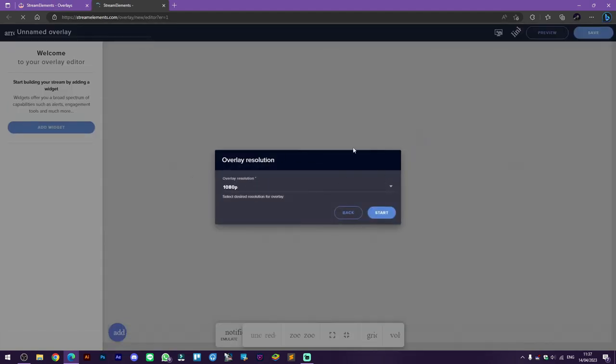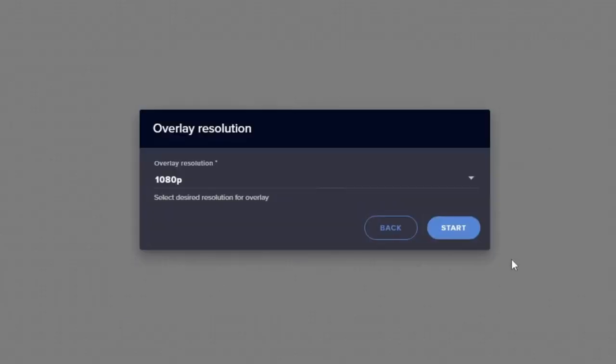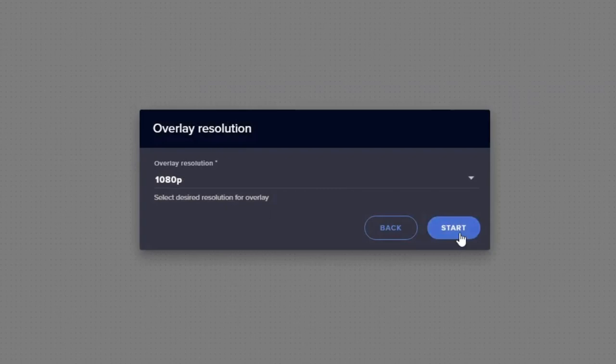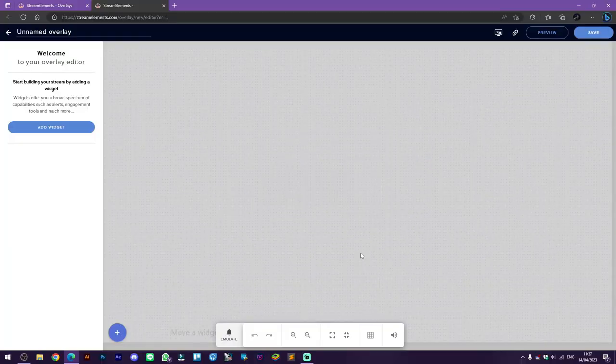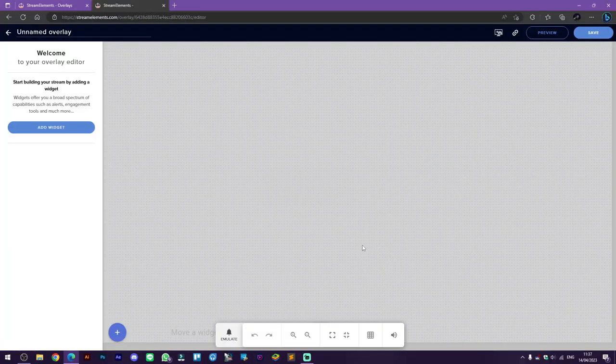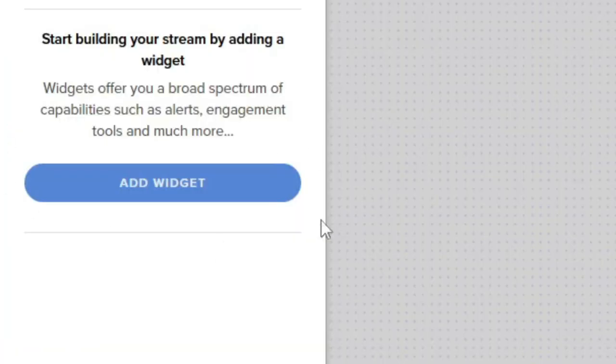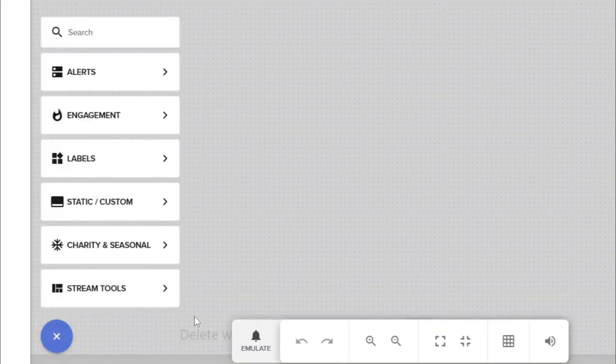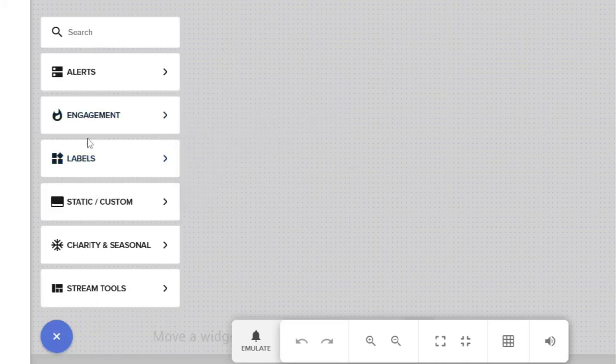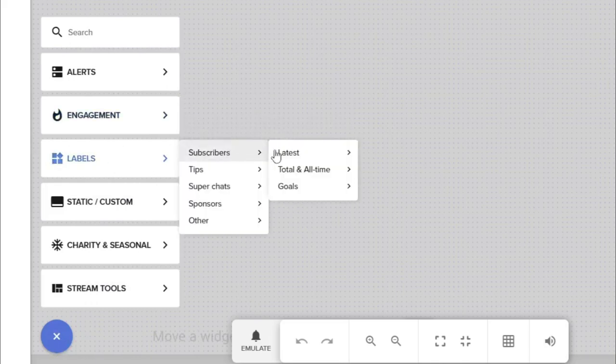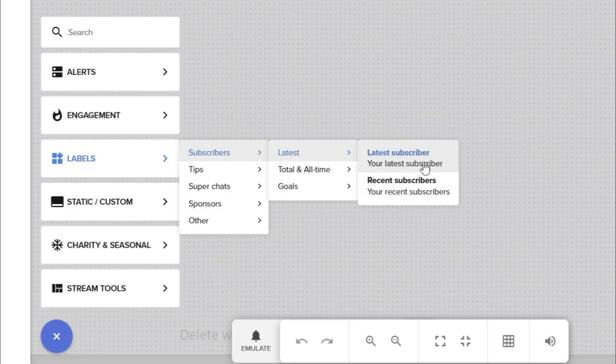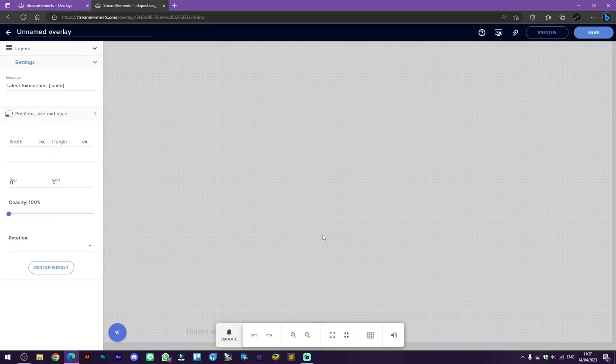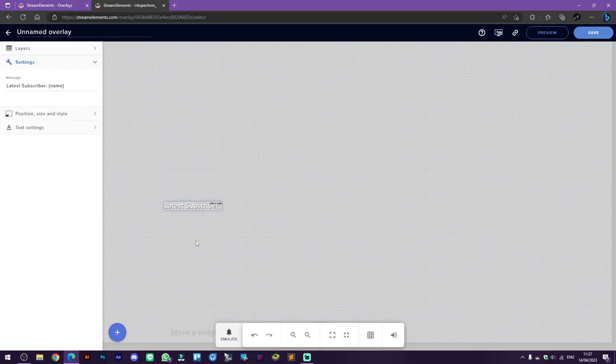We can add widgets here by clicking this button or the plus button below. Here we select labels, subscribers, latest subscriber. Now you can see a text like this displayed on your canvas. If someone subscribes to your channel later, this text will be updated.